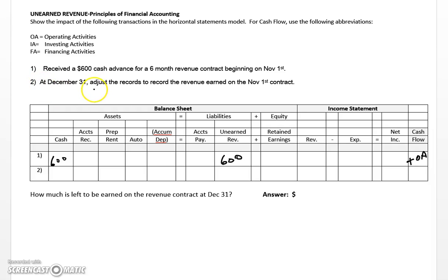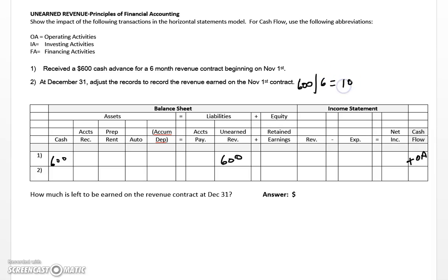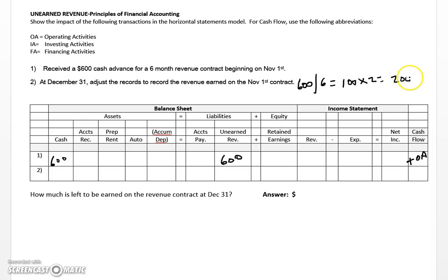Now let's fast forward to December 31st, two months later. The problem says to adjust the records to record the revenue earned on the November 1st contract. To do this, we need a quick calculation: take the $600 cash advance and divide it by the six-month contract, which gives us $100 per month. Then ask how many months have passed — all of November and all of December — so two months have passed, meaning we've earned $200 on this contract.